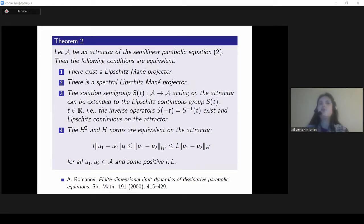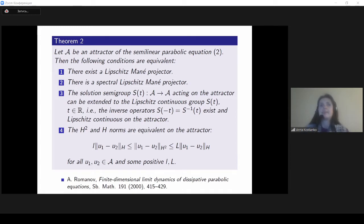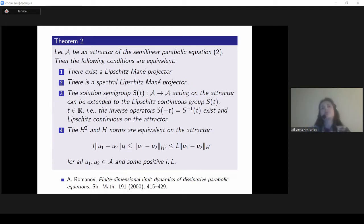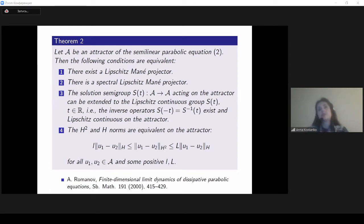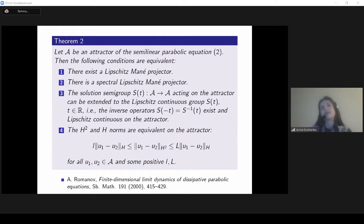Now I come back to what I would say is the third method: not just spatial averaging but spatial-temporal averaging. Since in this work I talk not about existence of inertial manifolds but only about existence of Lipschitz Mañé projectors, I will first state the theorem giving equivalent conditions for their existence. These conditions are: (1) there exists a Lipschitz Mañé projector; (2) there exists a spectral Lipschitz Mañé projector; (3) the solution semigroup on the attractor can be extended to a Lipschitz-continuous group; (4) H² and H-norms are equivalent on the attractor.